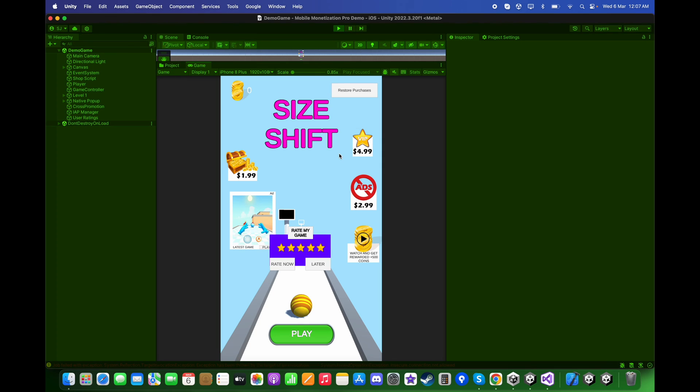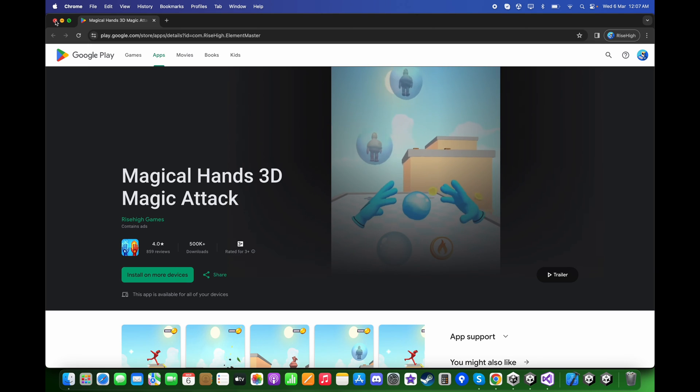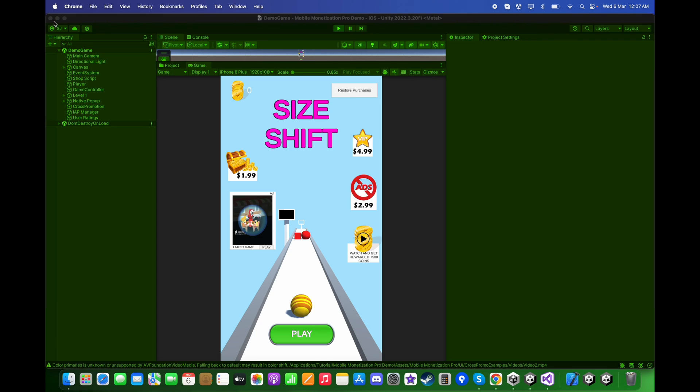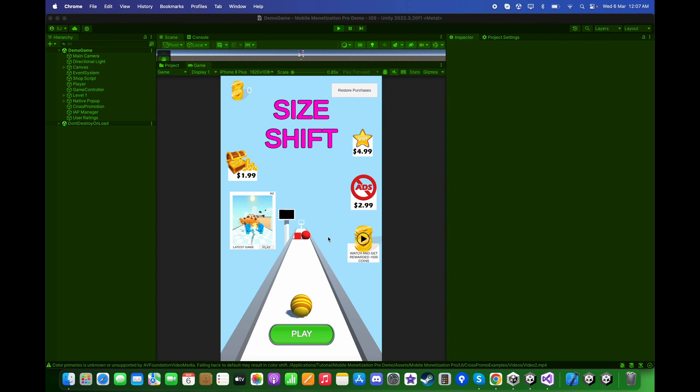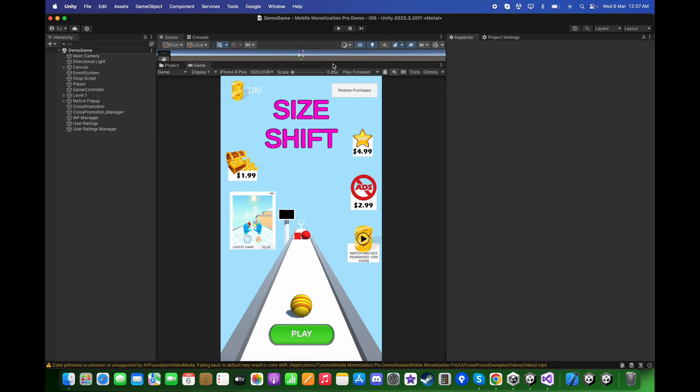If I click on the rate now button, in this case it will redirect me to the game and the rate pop-up will not appear again after I click on the rate now button. Let's exit play mode.